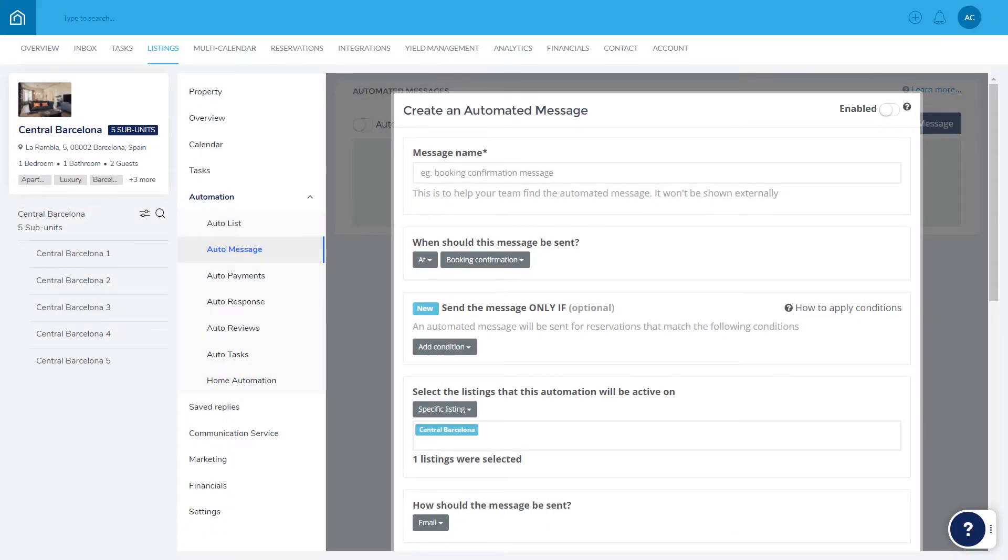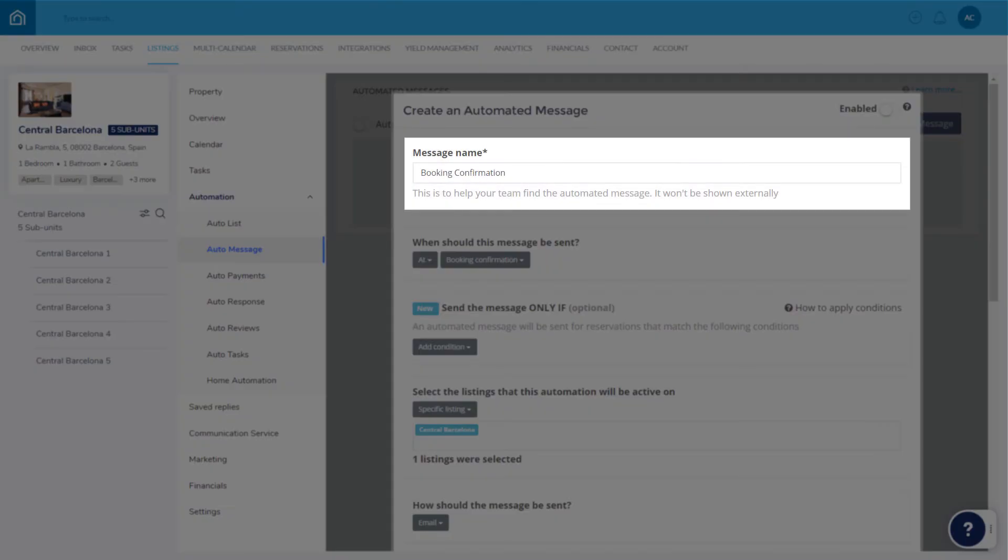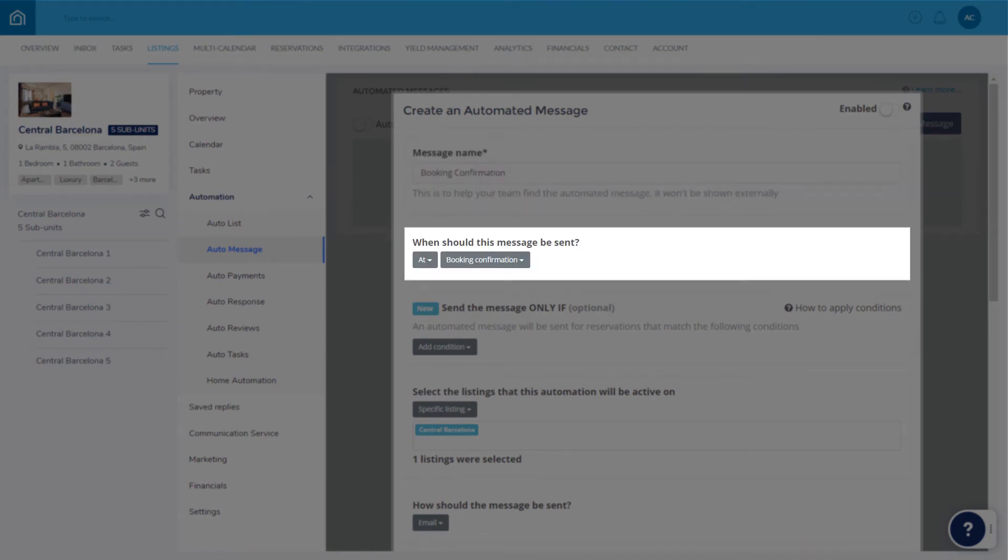Start by giving your template an internal name, which makes it easily recognizable when making changes in the future. Next, choose when the message should be scheduled for, such as at booking confirmation, or a number of days before check-in.